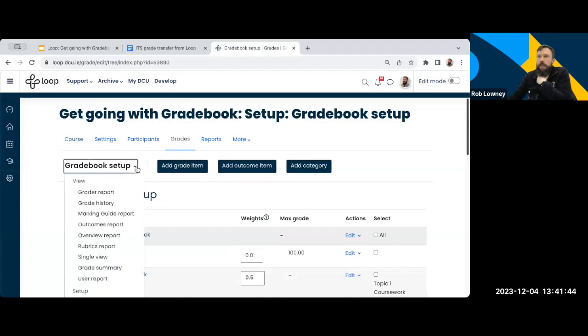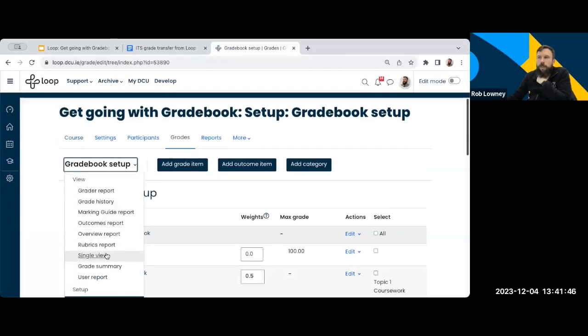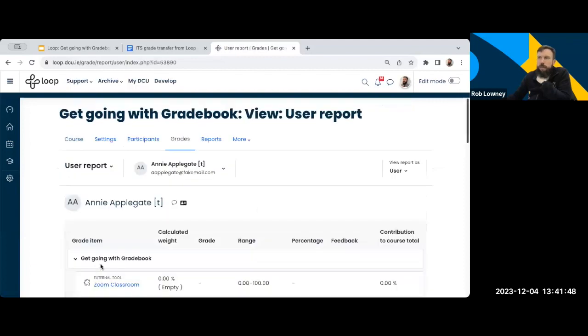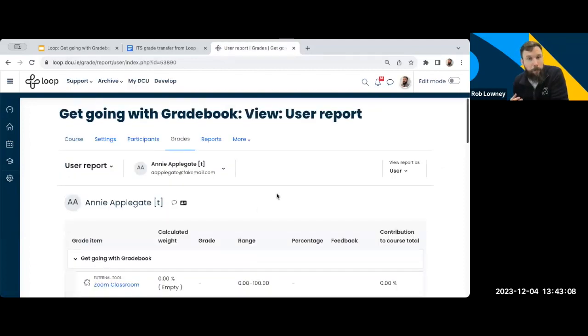And then, like I said before, when we make a change, we check the user report. So that's all I really wanted to share with you here today.